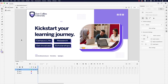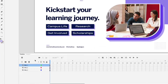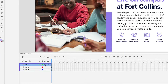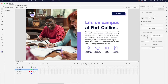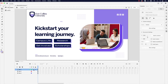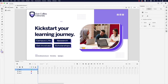On my screen, I have a slide deck presentation for a fictional university called Fort Collins University. Have a look in my layers panel — I have three slides: slide one, which I'll turn off, slide two, and slide three. The concept is to set up navigation using these interactive buttons. We'll set up the first two, campus life and research, to trigger both slide two and slide three.